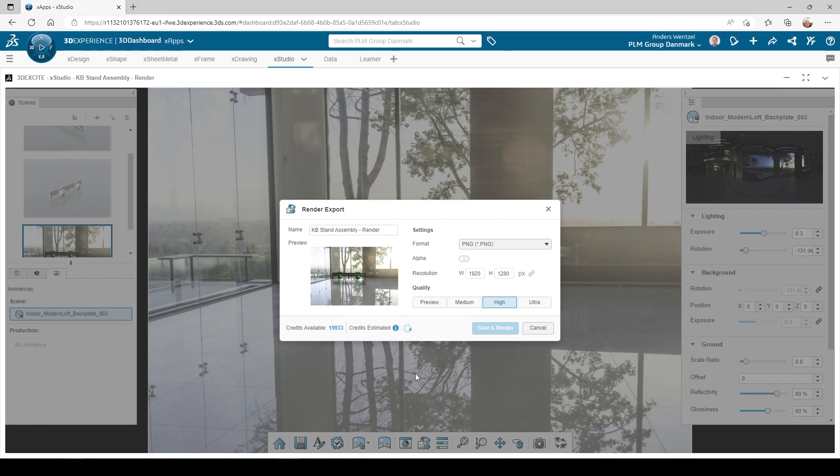We have different options of file formats and quality, and depending on the choice, the amount of credits necessary will change.